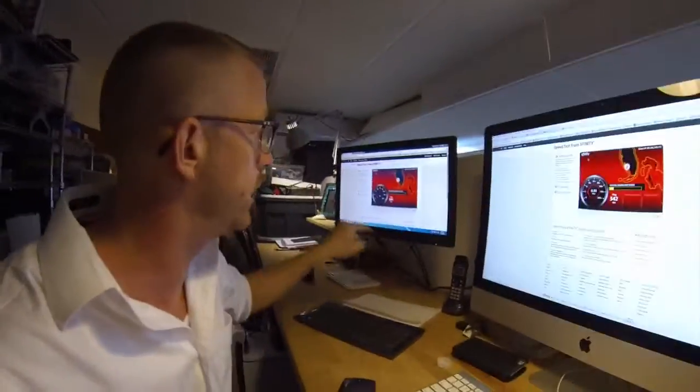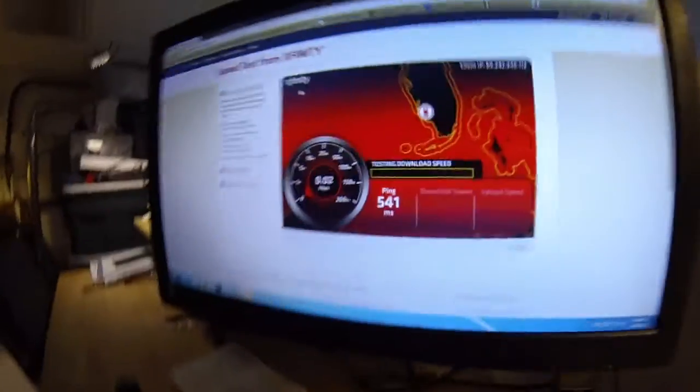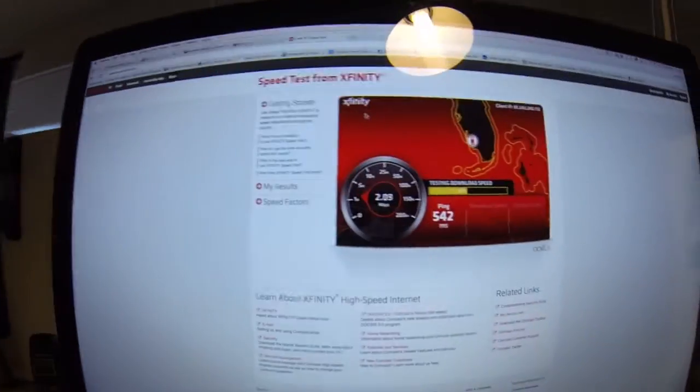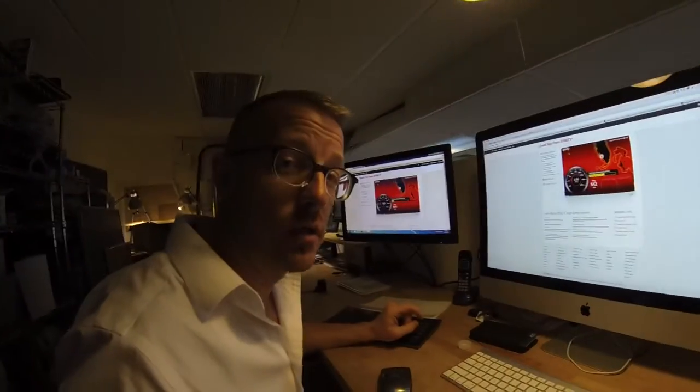Comcast has tried to blame our equipment, of course, but it is not our equipment. We ruled that out by running one line directly to the router and another line directly to the modem. We're bypassing the router on this machine, and as you can see, they're within one millisecond of each other. So apparently, it is Comcast.